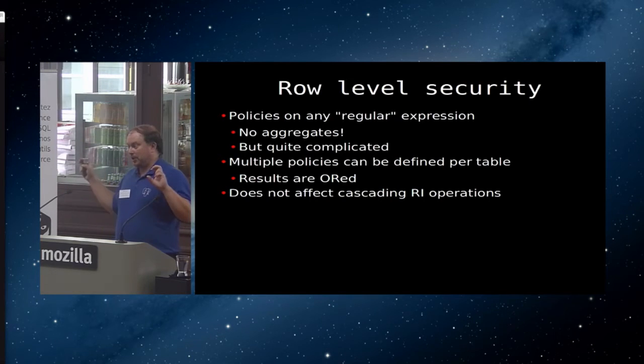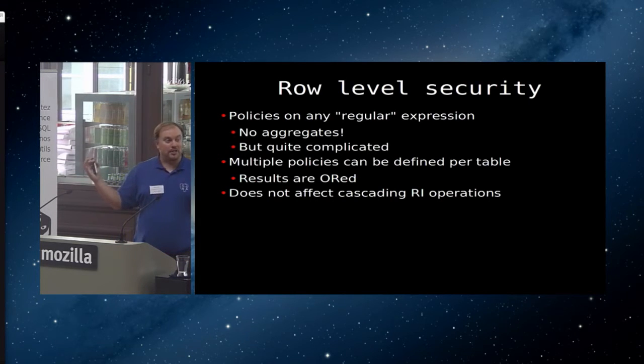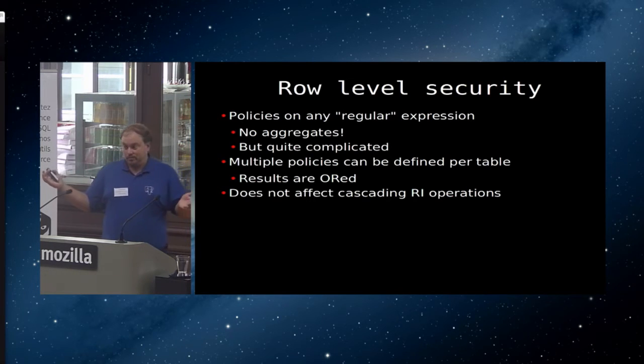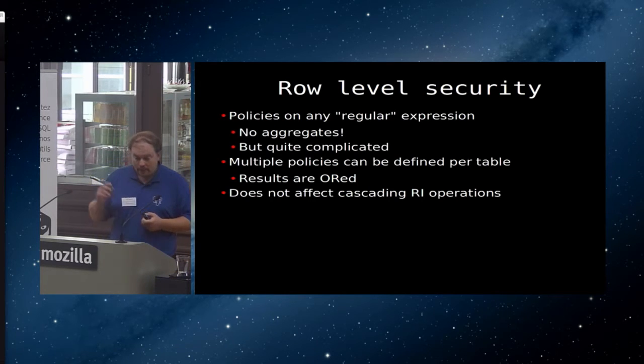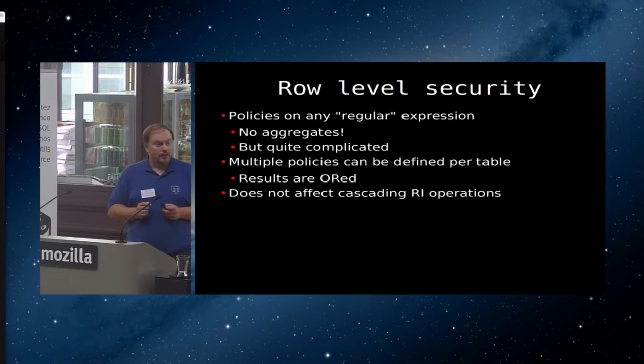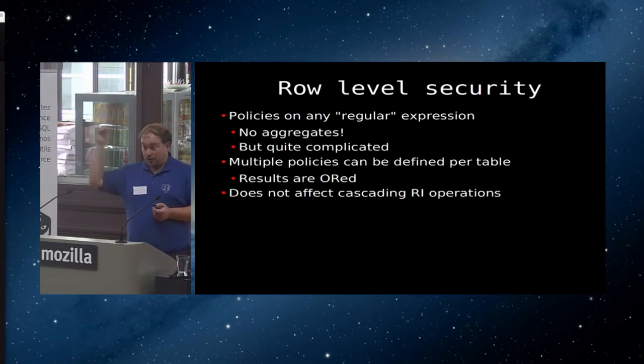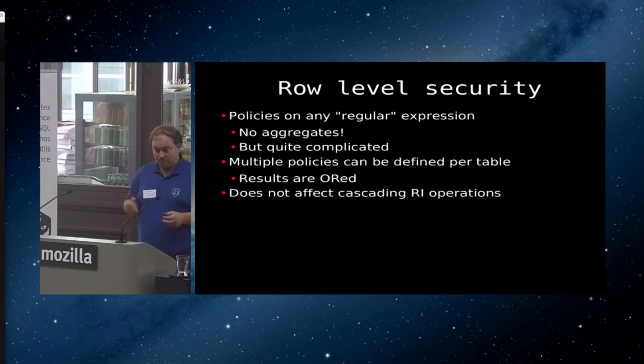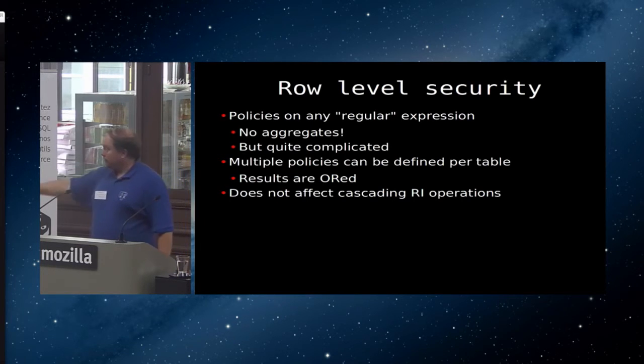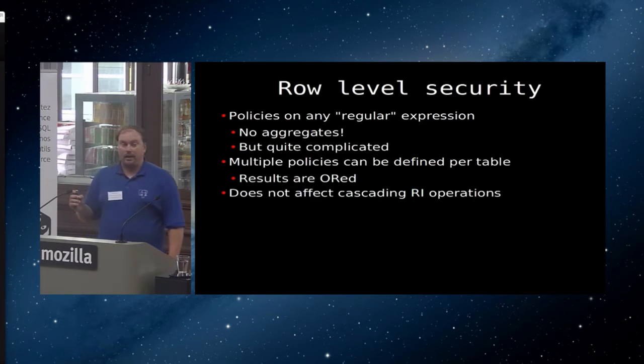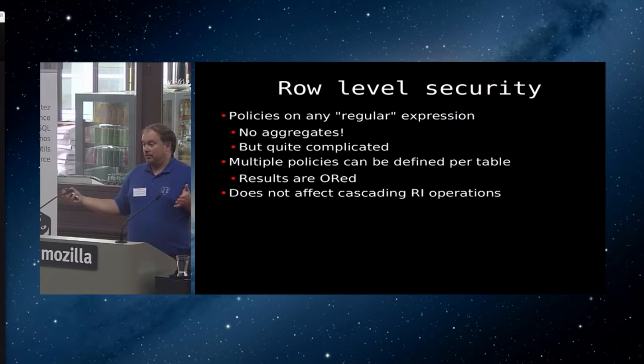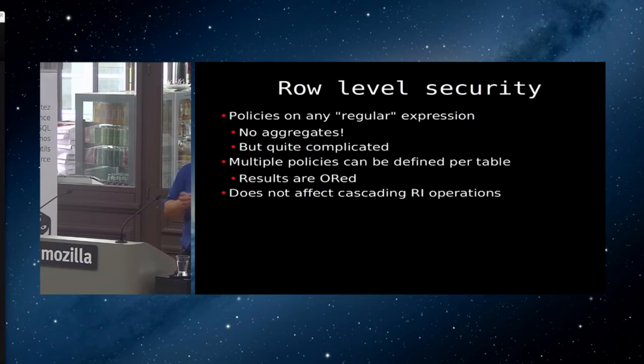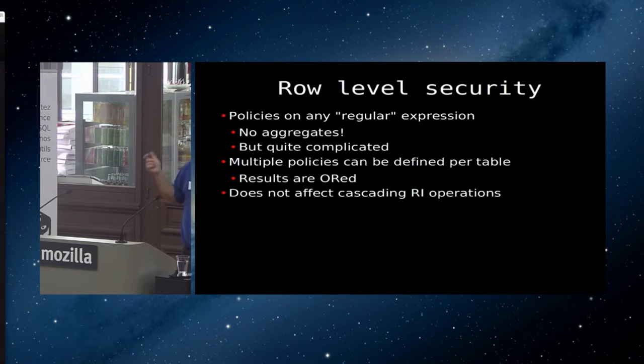It's basically, as you can see, it's a mandatory where clause. It is as if we took this thing that we put here, manager equals current user, and put a where clause up here that says where manager equals current user. Except the user can't change this where clause. It's always there. And basically, what you can do is you can create these policies on any regular expression. That's a regular expression, not a regexp. So any Postgres expression, except an aggregate. But you can do some queries to other tables in your row-level security policy. That works perfectly fine. You can have multiple policies in every table. The results are then OR'd together. So as long as there is one policy that gives the user access, the user will have access. You can't create negative policies that sort of remove anything. And it's also important to know that the RLS policies do not affect cascading RI.